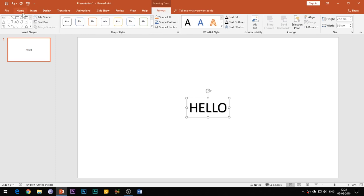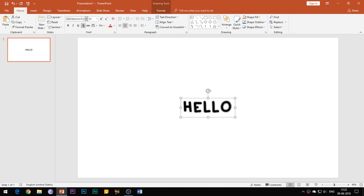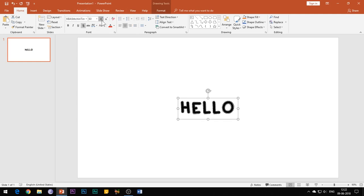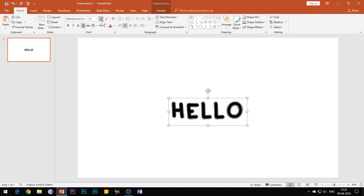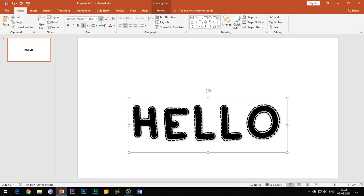Then you need to change the font of your text. I'm using the font named KBA Stitch in Time and this font works best with this effect. I have given the download link of this font in the YouTube show notes below and I would recommend you to use this font only as it works best for this effect.